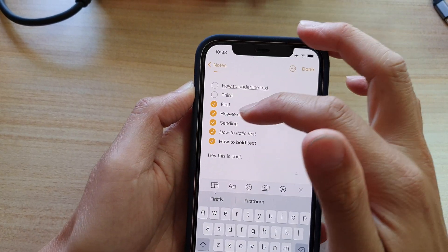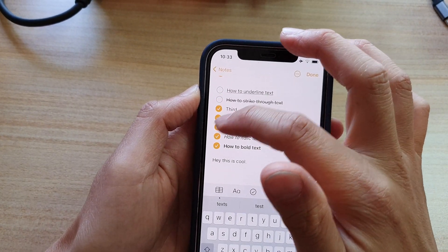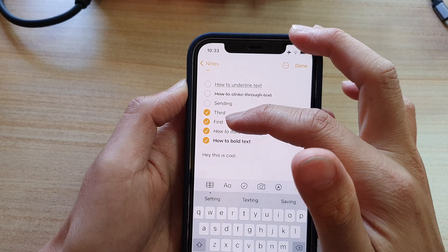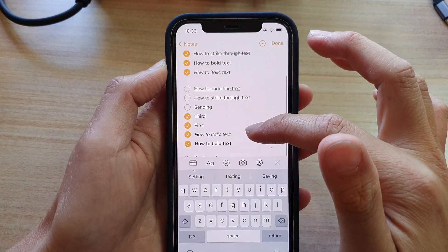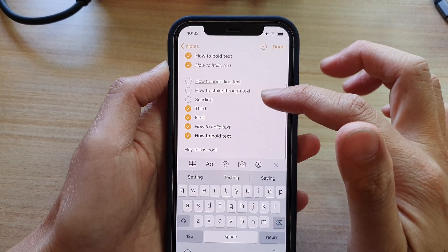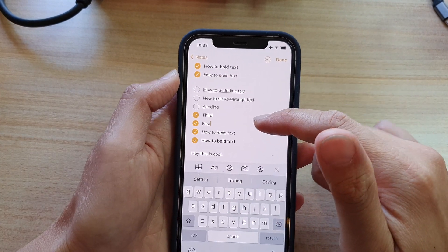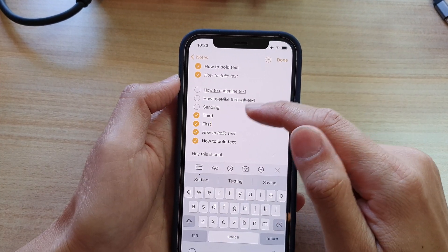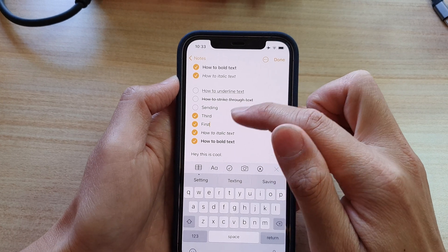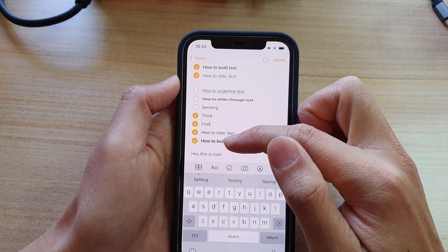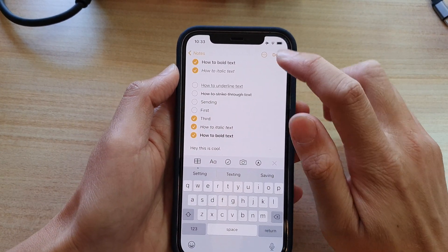The reason you can see that every time I tap on the checkmark it automatically moves the checkmark down to the bottom is because this is one of the settings you can configure in your Notes settings — to allow the checkmark to automatically move to the bottom if it is checked. And that's it.